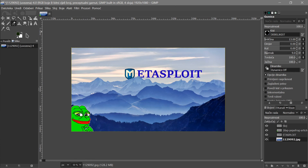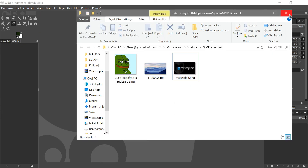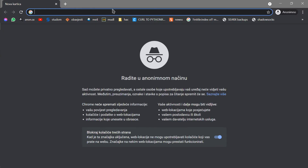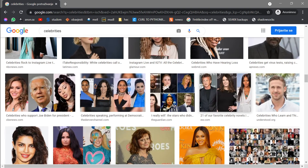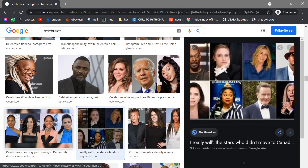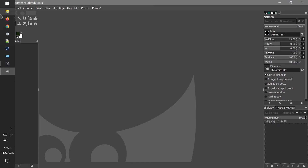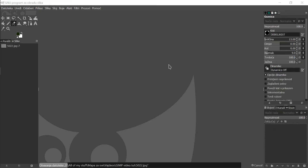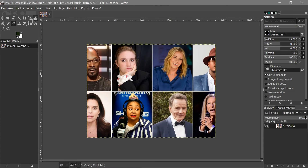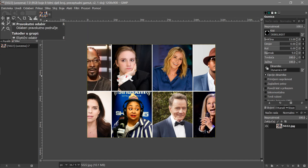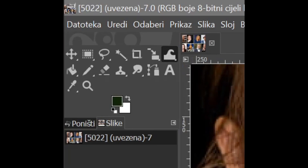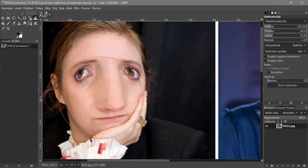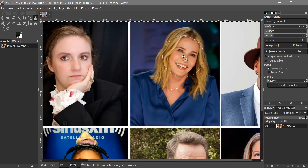Now let's move to a second photo. I'll Google some images, save one with multiple people, and drag it into GIMP. I'll show you a few more things: you can crop, use the Lasso select, align layers, and also use the Warp/Deform tool. Select it, reduce the brush size, and you can push and deform parts of the image — like making someone's nose smaller.